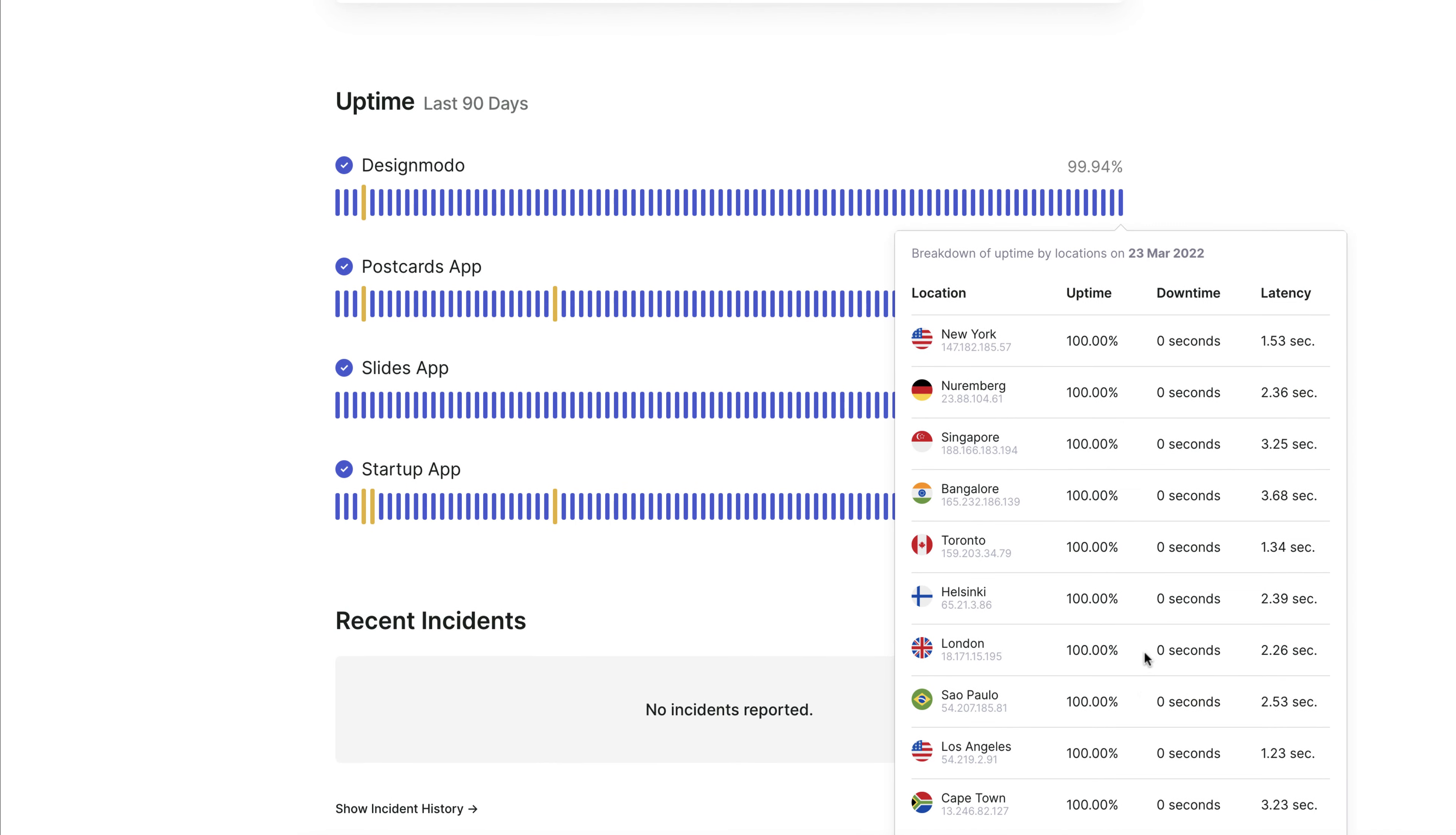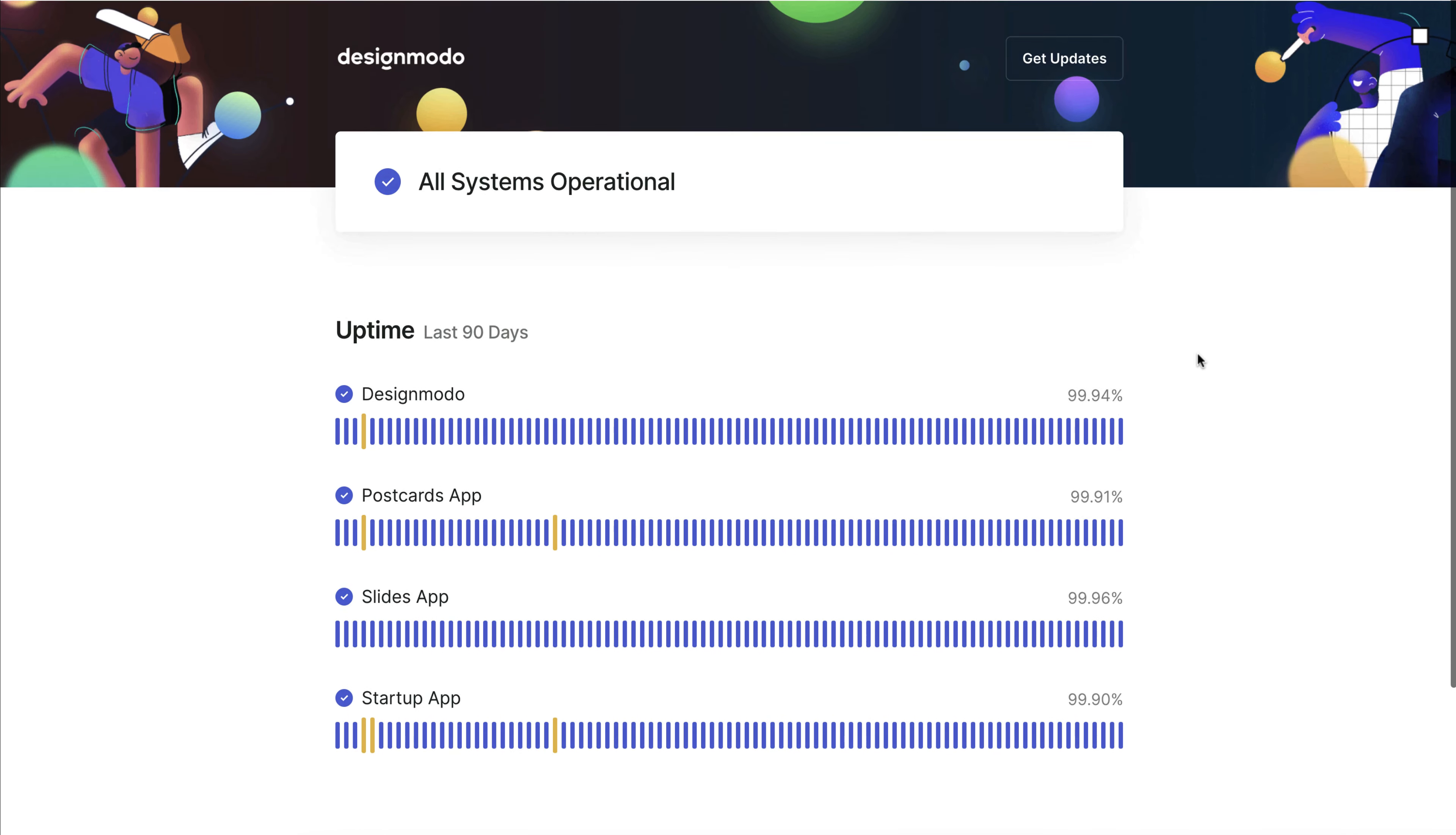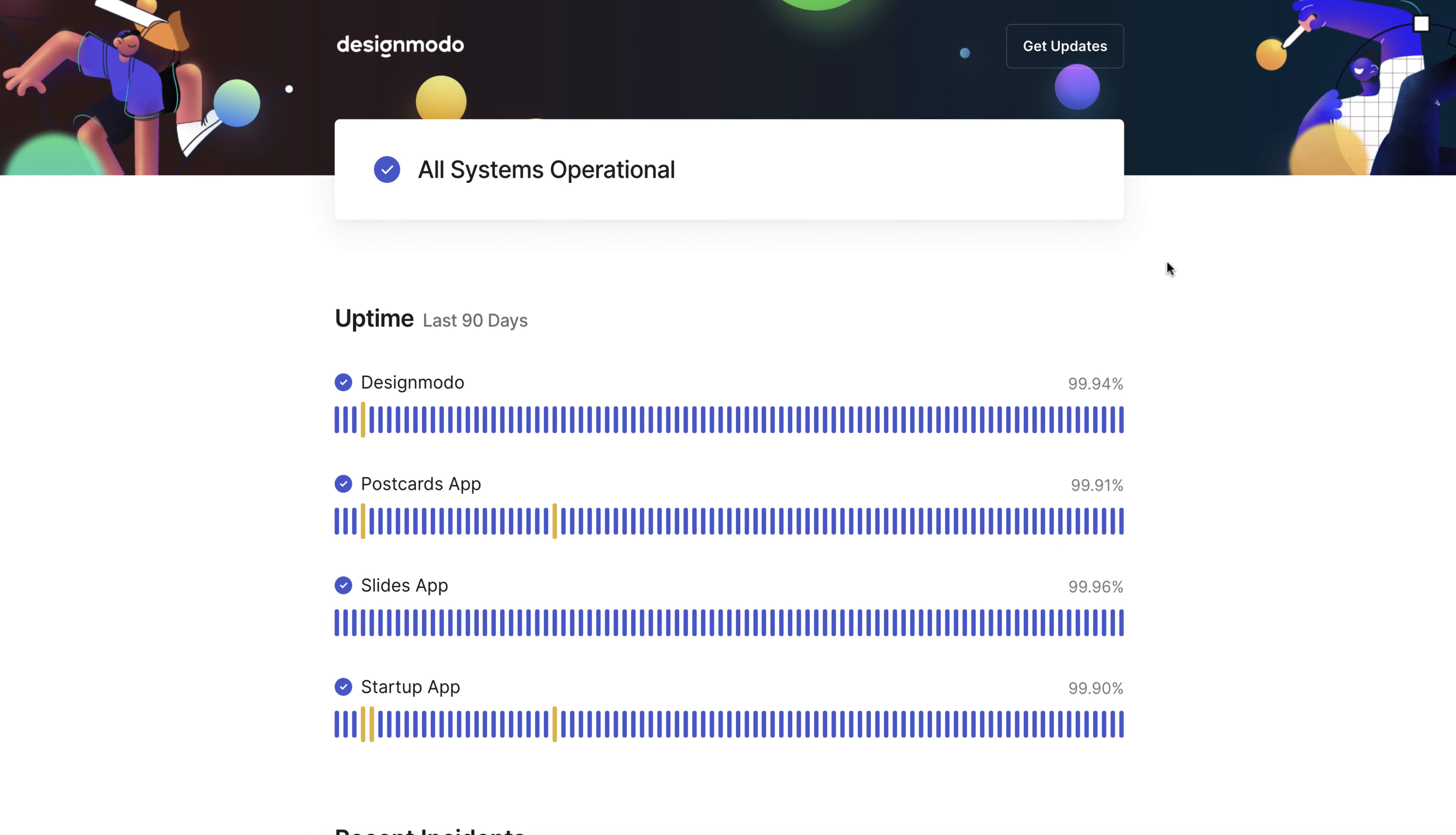As previously stated your subscribers can receive incident alerts. The subscribe form is positioned in the top right corner and is open to anyone who wishes to be updated.